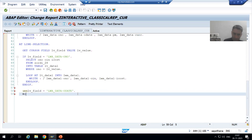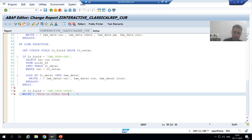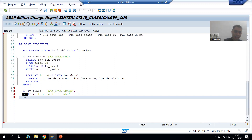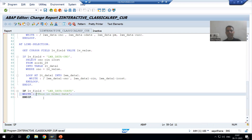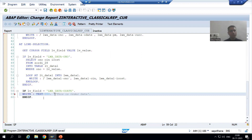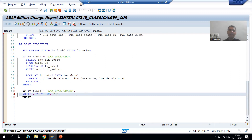We will write 'This is order date' on the secondary list. Now we should never hard-code in one language — we should always use text symbols. I will write TEXT-000. In the same playlist I put much stress on text symbols during the part on best programming practices. Now I will double-click and create this text symbol.